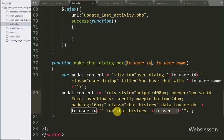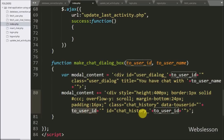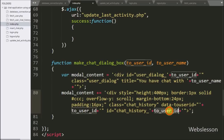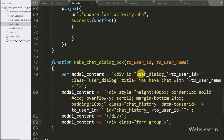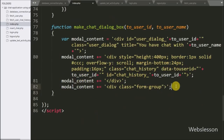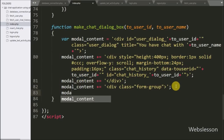The ID attribute value has been generated dynamically. Under this tag it will display the chat conversation history between a particular user.